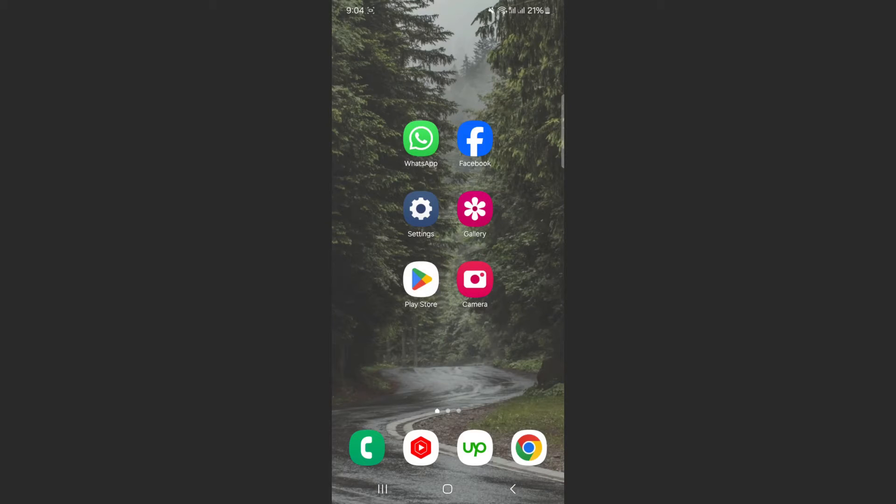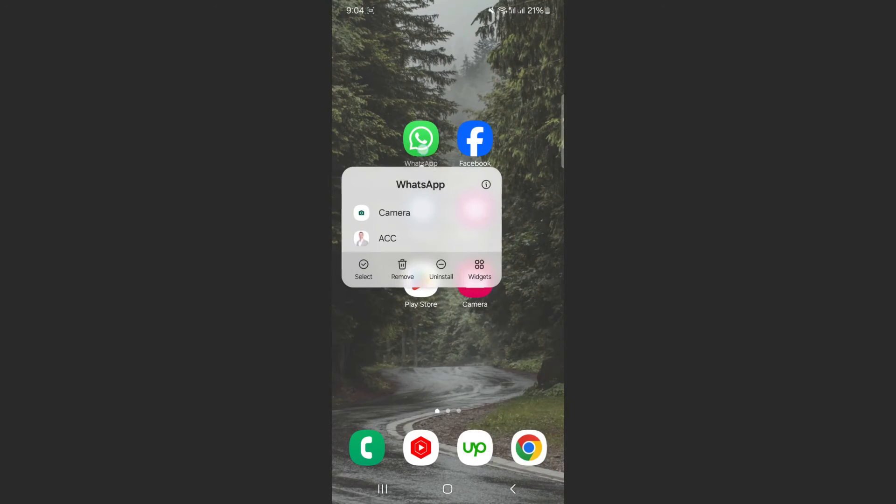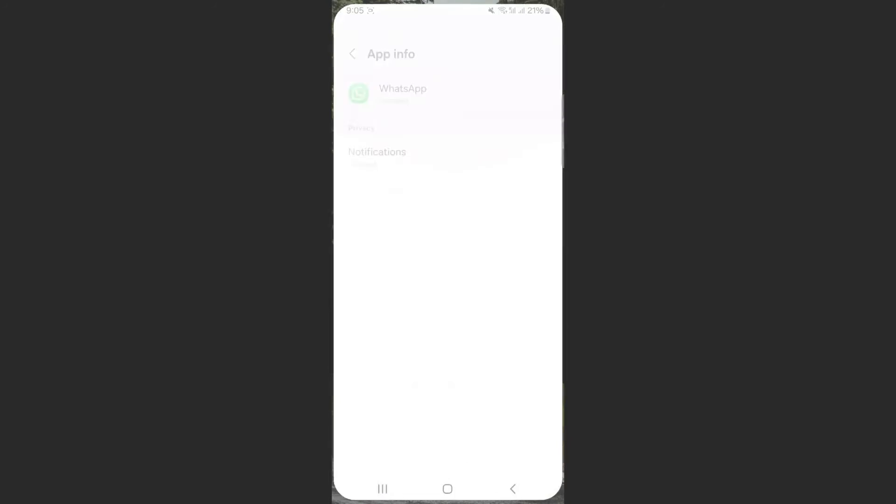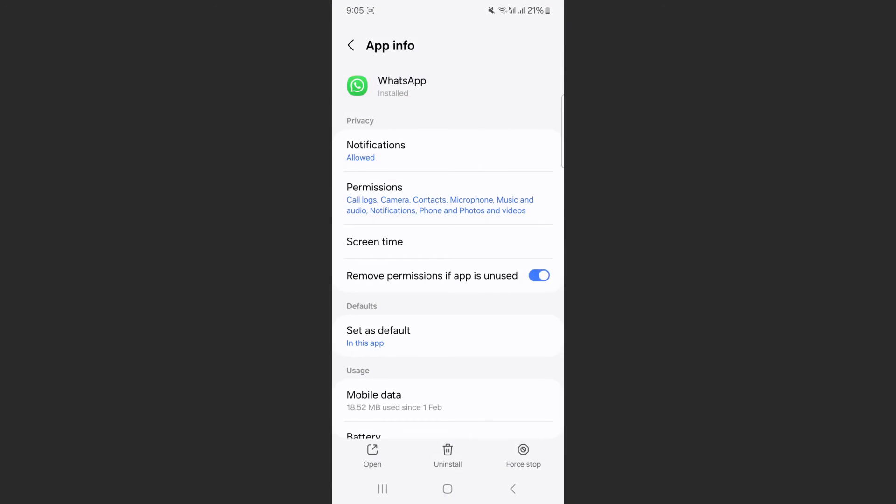So instead of opening it, simply tap on top of it and then press that little information icon in the top right corner of the screen, tap on that.